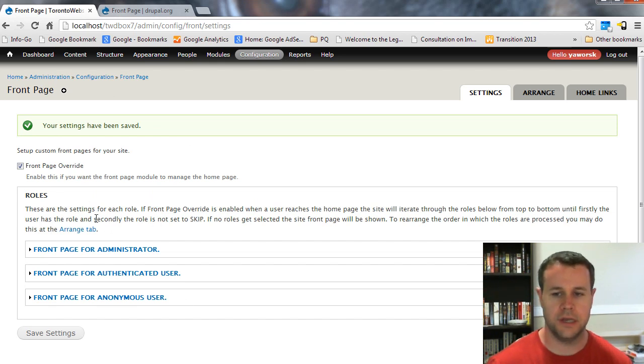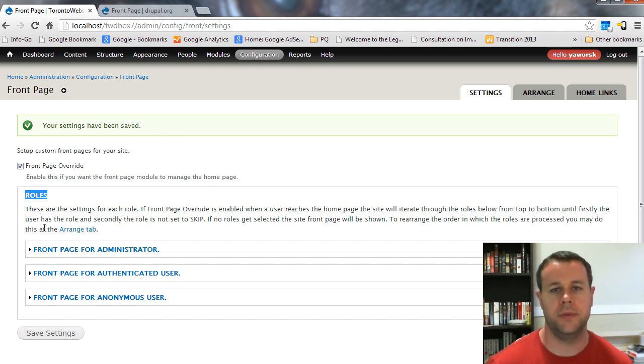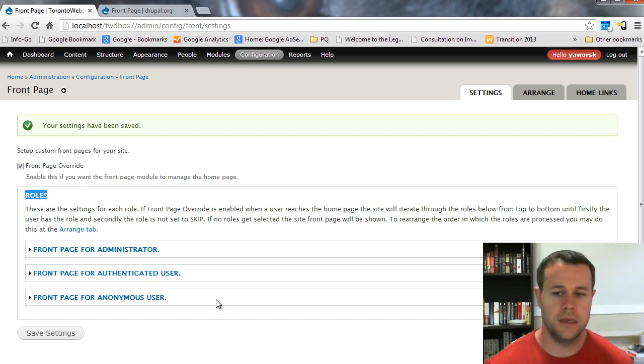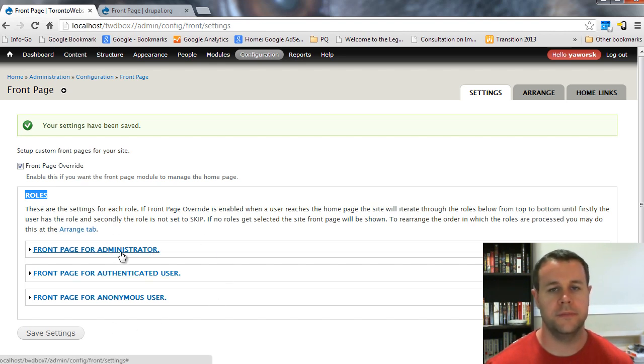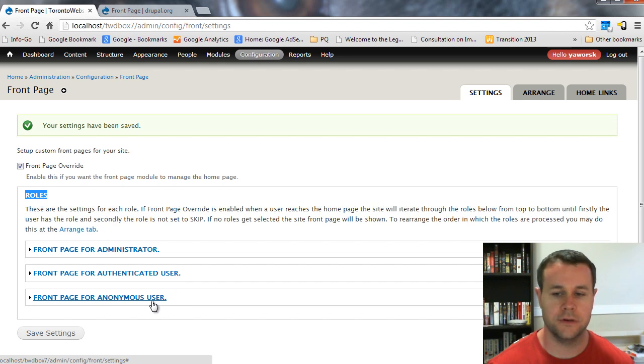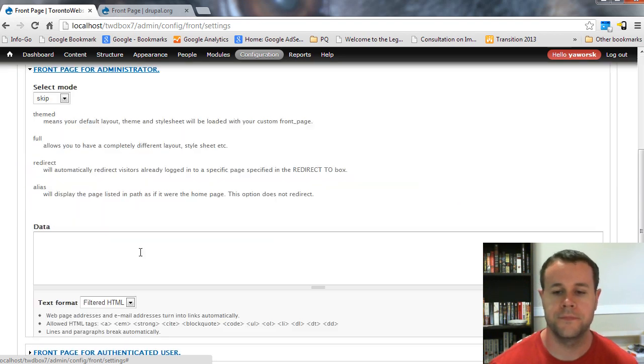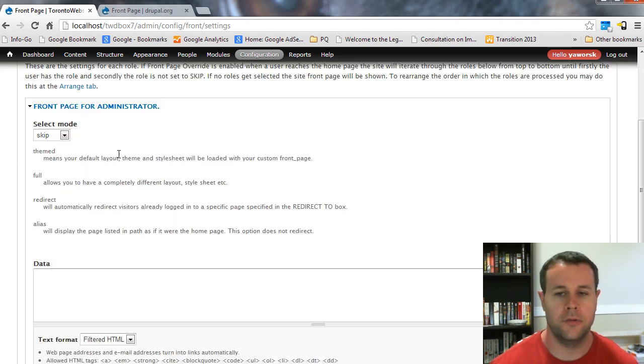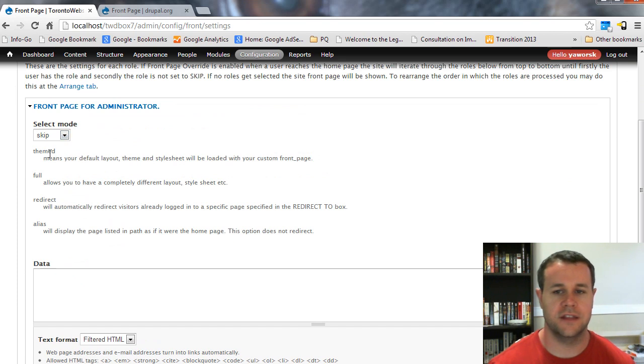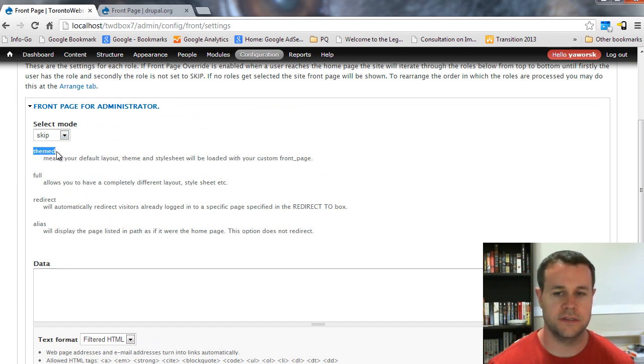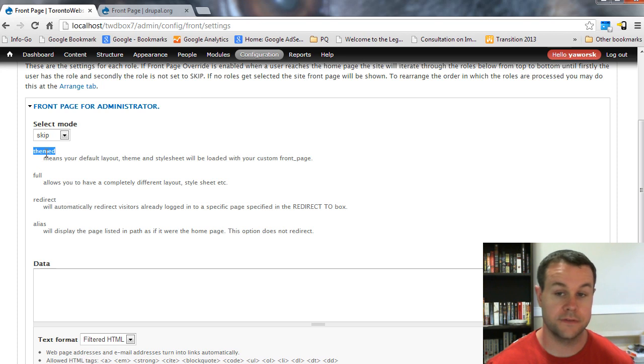What I am going to do is walk you through the actual setup page here. Remember I talked about creating front pages for specific roles? You can see all of my roles listed here. I have got Administrator, Authenticated User and Anonymous User. I can create a front page for one of those. Opening this tab up, you will see that I have got this select mode and it is listing four different selected modes.